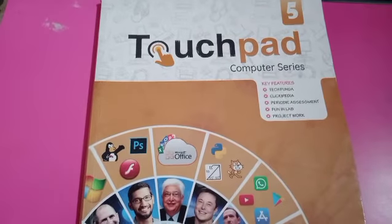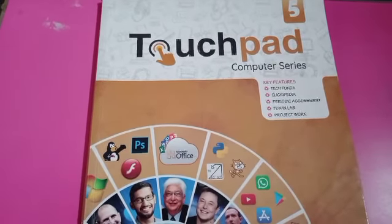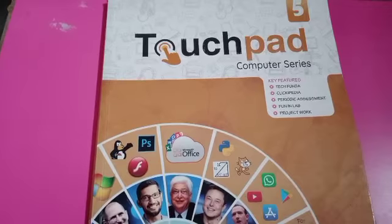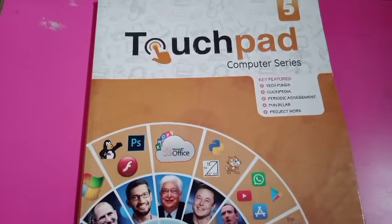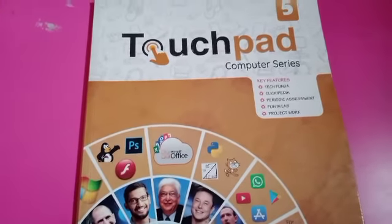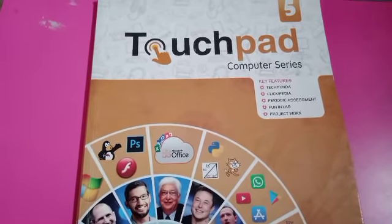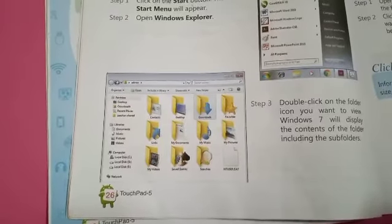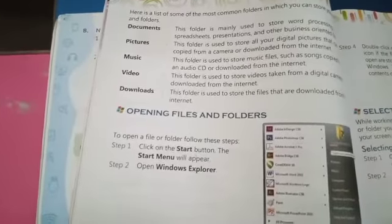Good morning class. This is class for Class 5th, and today we are going to study computer. So open your book and let's start. Open page number 26, which will be given in Chapter 3.